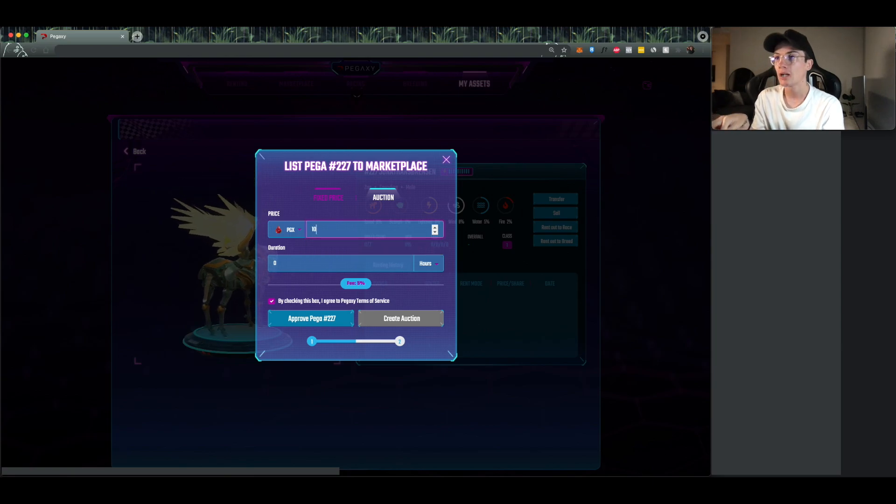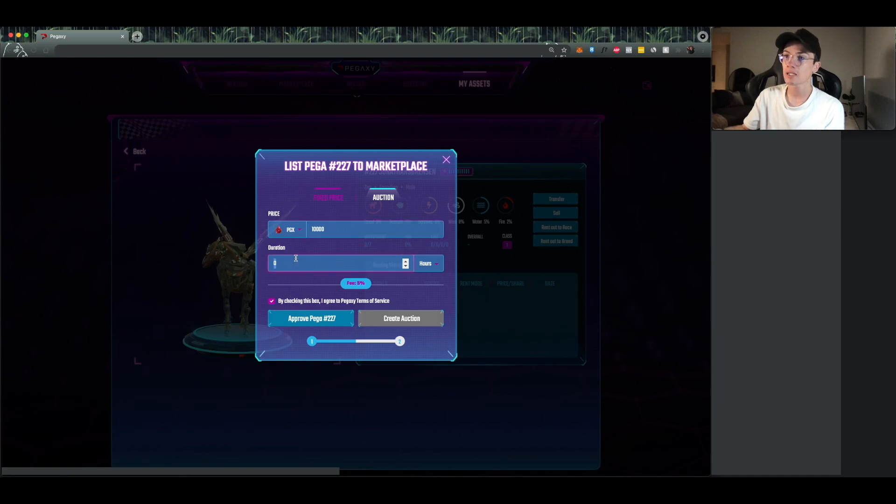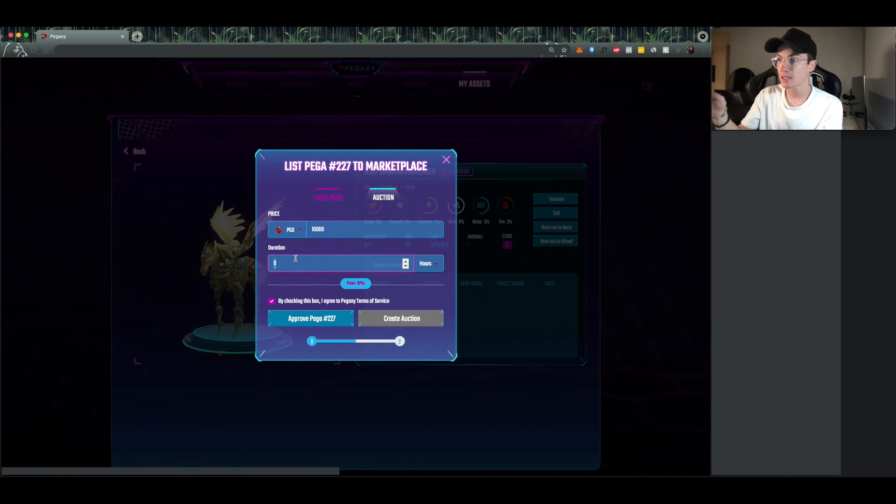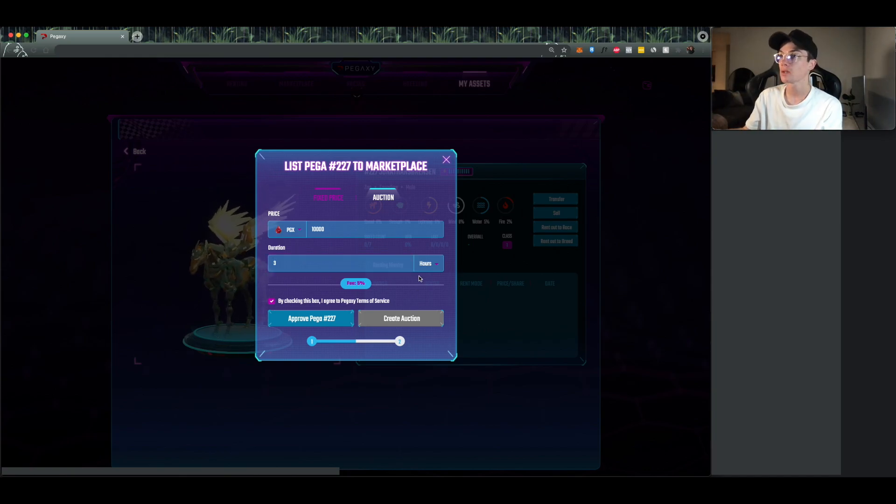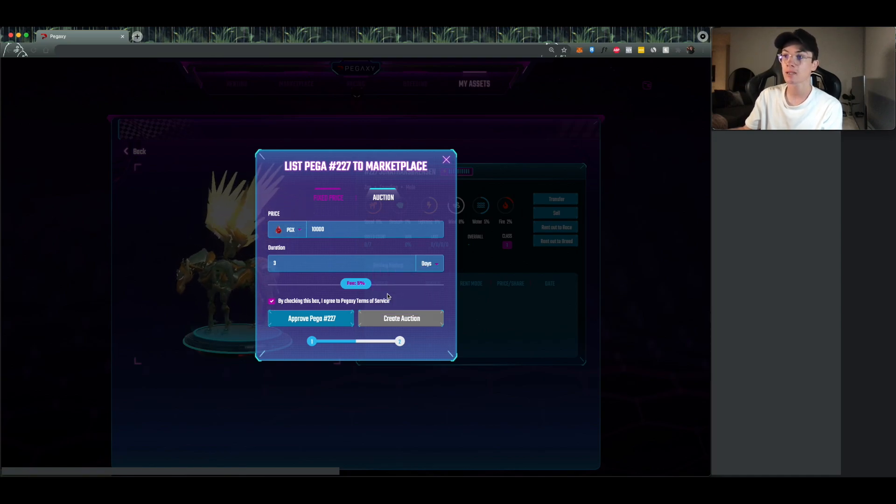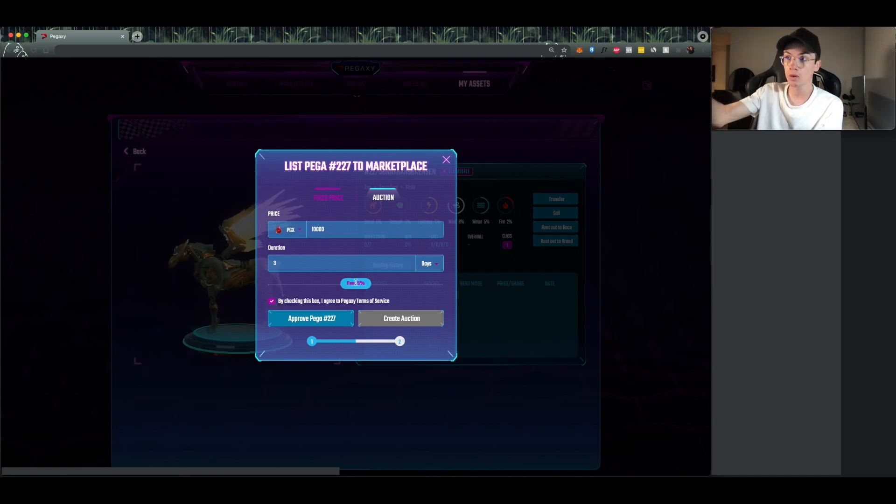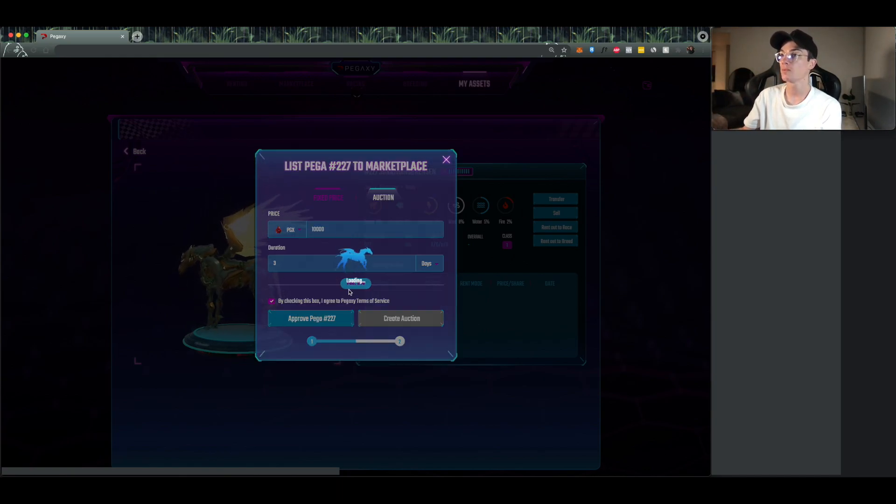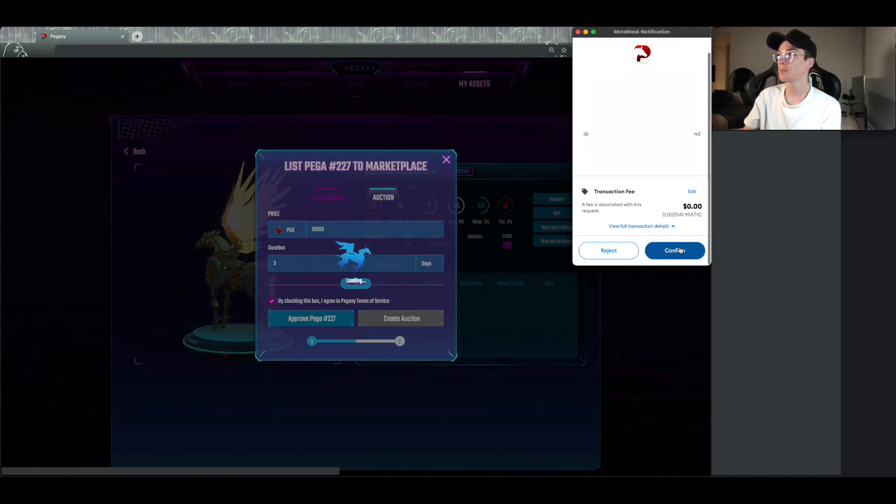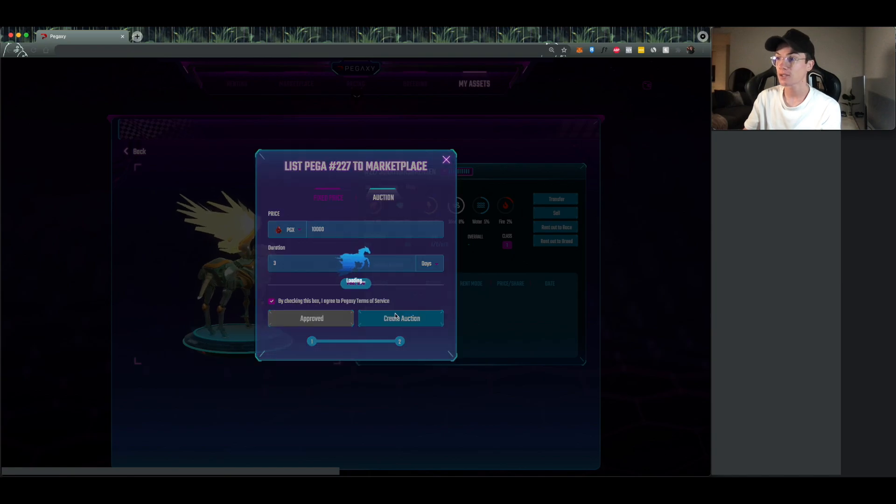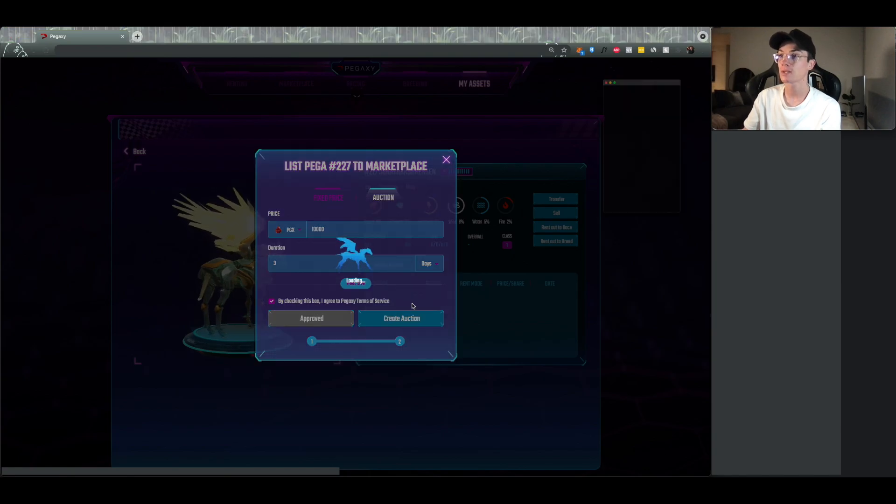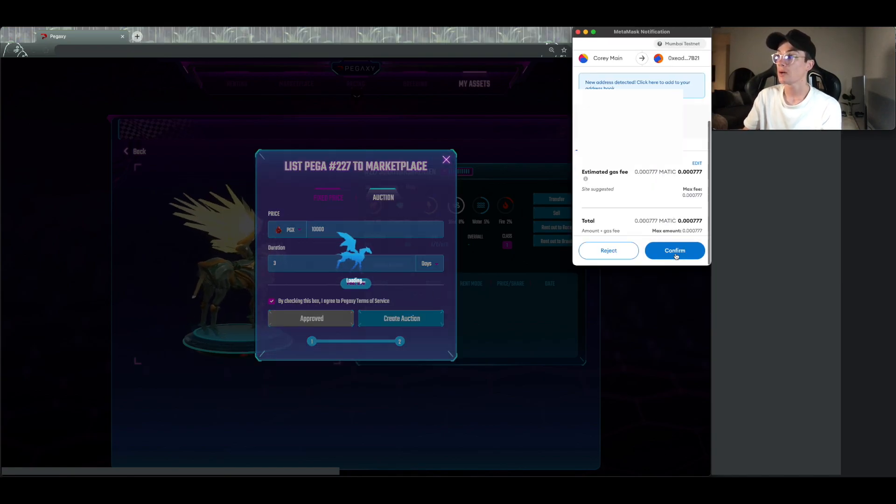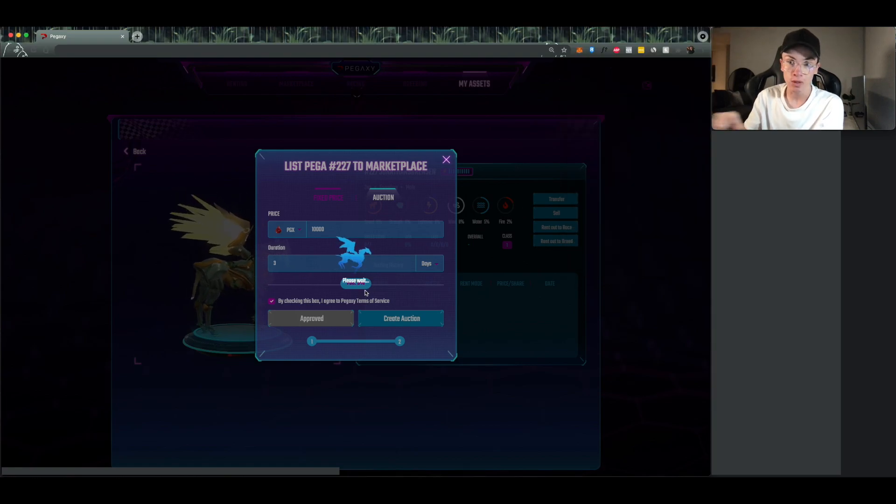So I'll say I'll only accept 10,000 PGX minimum. So the duration means essentially like the countdown, how long until the event does end. It's going to be three days. So, oh you got to change it over here, three hours, three days, three weeks. We're going to click on days. And the fee for auctions is 5%. So whatever you earn from the sale, so it's 10,000, we would take 5% of the 10,000. We click approve, accept the pop-up, and then click create auction.